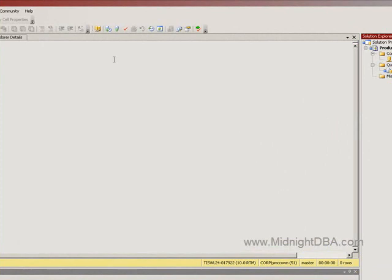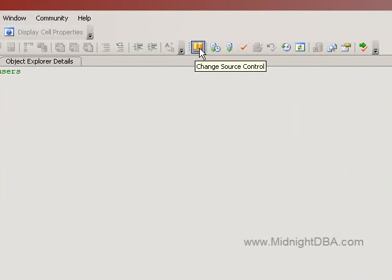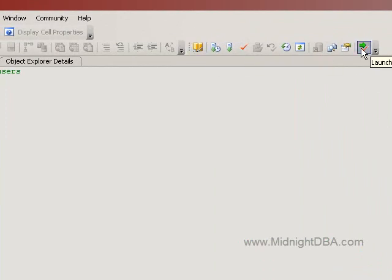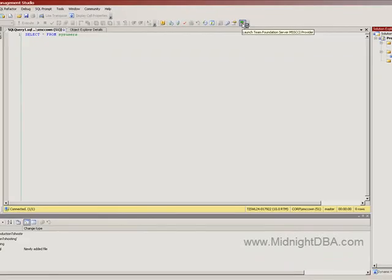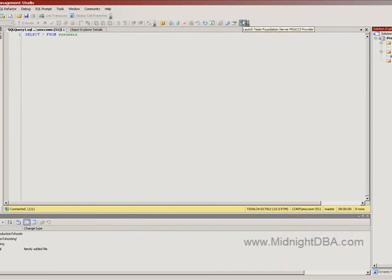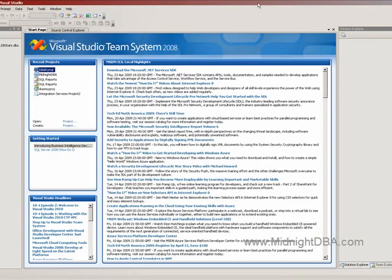So, also, I've got the source control explorer open here. So I can change source control right here, but there is one right here that says, Launch Team Foundation Server MSSCCI Provider. When you hit this button, Visual Studio comes up. I said Visual Studio comes up. I guess it's thinking. So, okay, there it goes. It just came up. So, there you go.